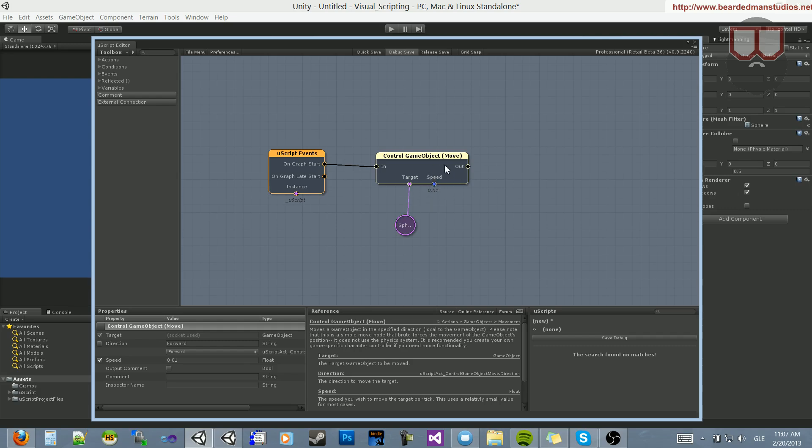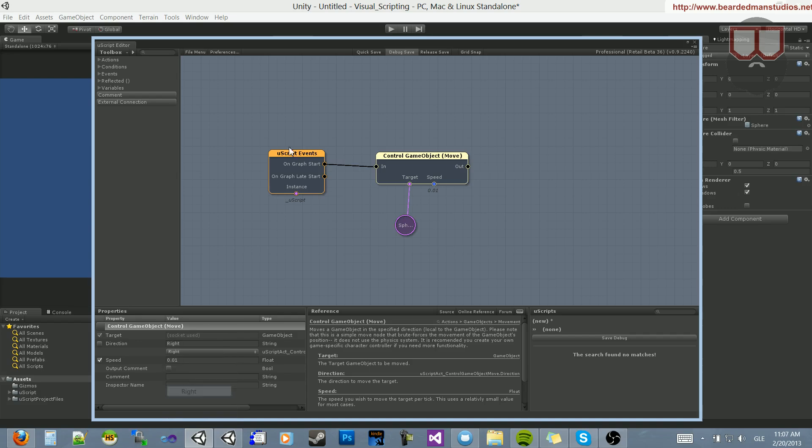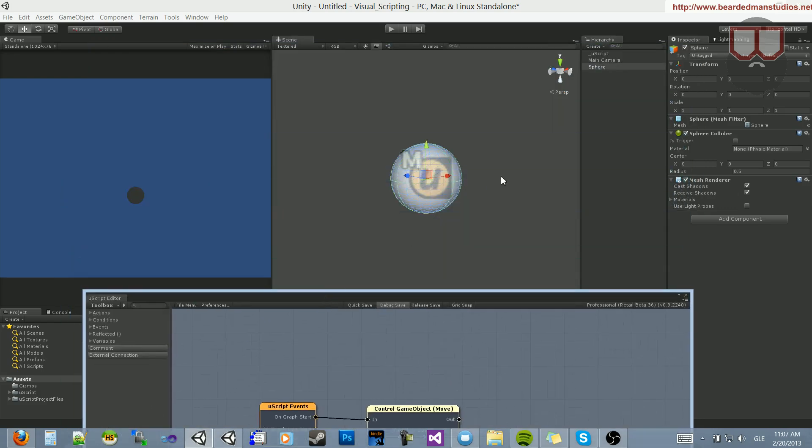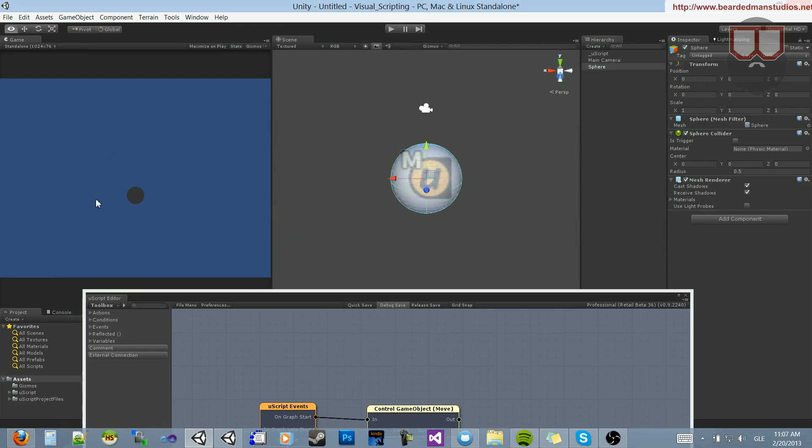And this will move it on the forward axis. I want it to move on the right axis. The right axis is the red axis. It's the X, so it will move to the right of the camera.